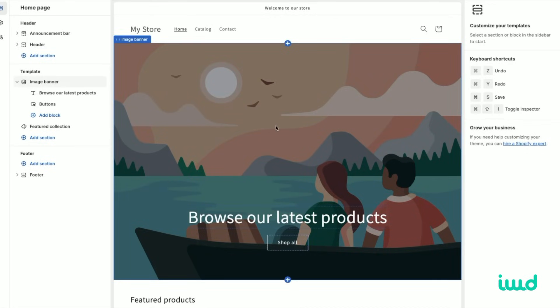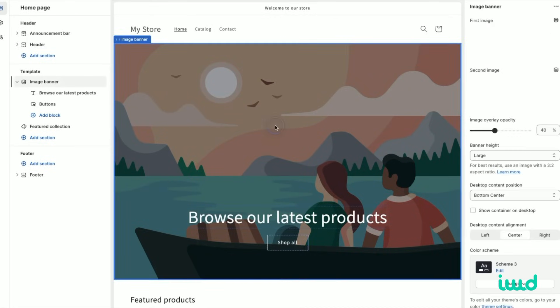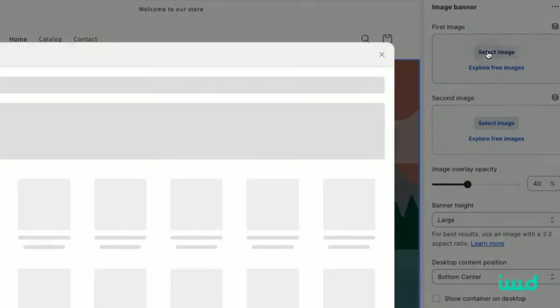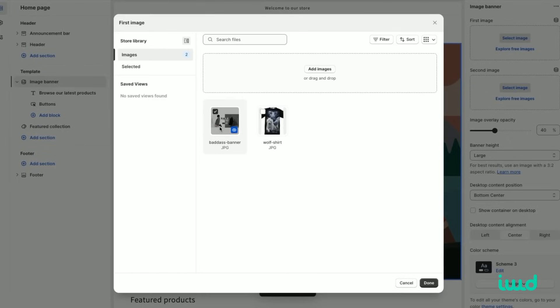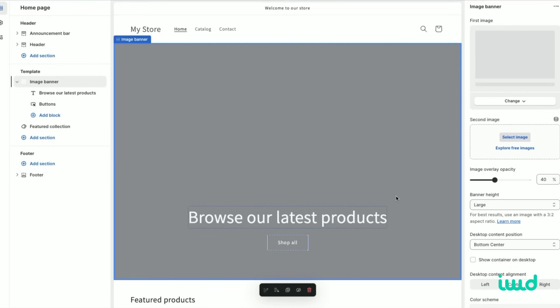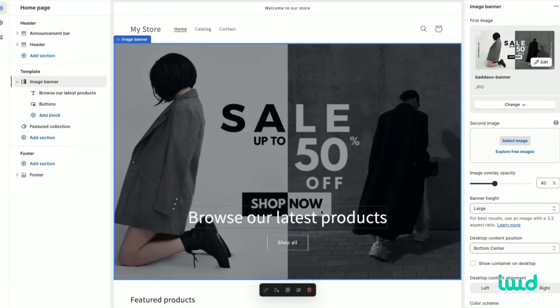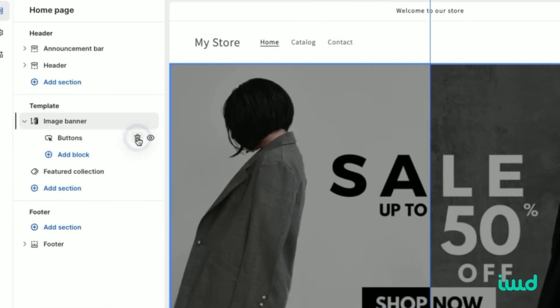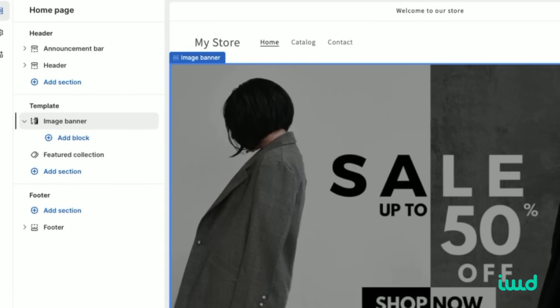The first thing that we're going to want to do is change the banner. Let's just click change banner and select image. Then we'll upload a banner that we created in Canva. This banner is just an image that we'll upload and it already has the text on it. So we don't need this additional text that this theme has or the button. So we'll go ahead and remove that here.